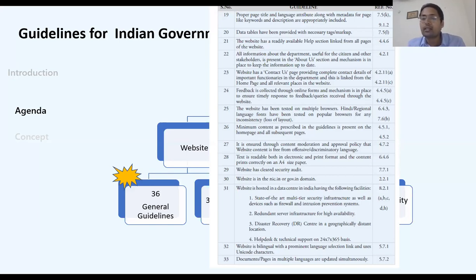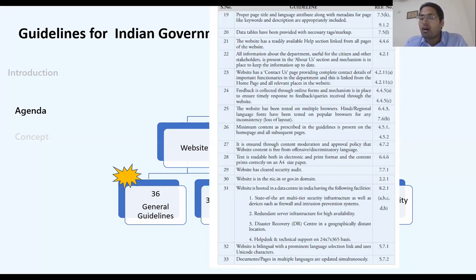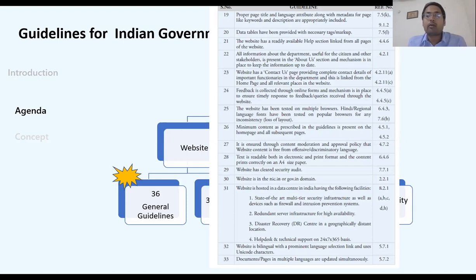Government websites should be hosted either on the NIC server or on an ISO 27001 certified data center. ISO 27001 certification guarantees that the hosting environment does not violate security guidelines and provides a level of protection against hacking.